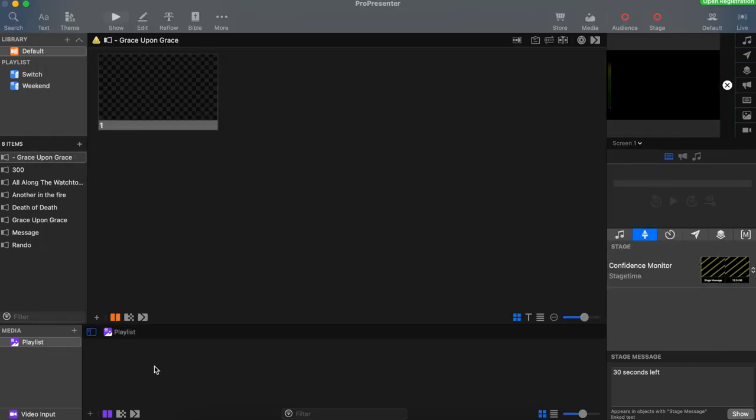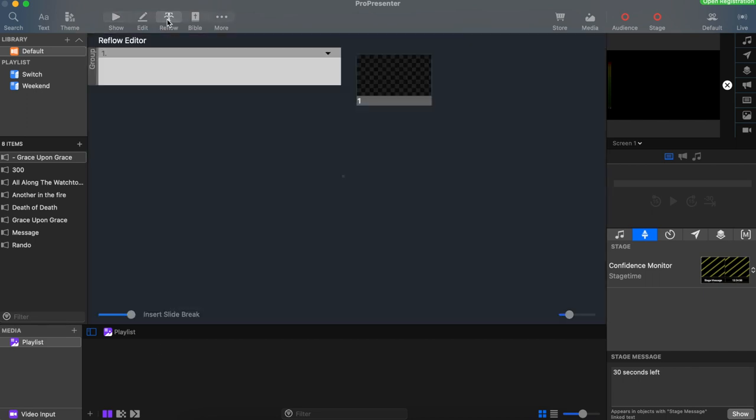Let's go back to ProPresenter and open up reflow mode. Click the reflow button at the top of the screen. Now let's right-click and paste in our lyrics.